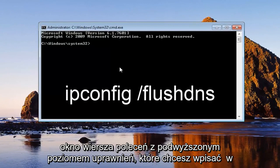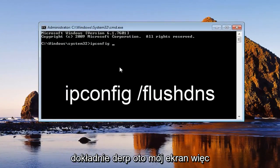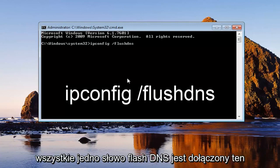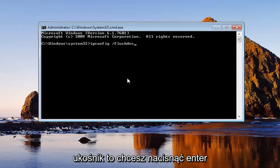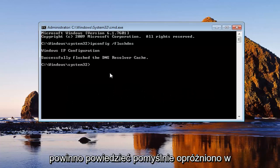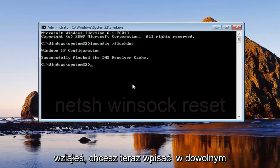...you want to type in ipconfig, exactly how it appears on my screen. So ipconfig space forward slash flush DNS, all one word. Flush DNS is attached to that forward slash. Then you want to hit enter. Should say successfully flushed the DNS resolver cache.